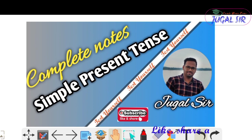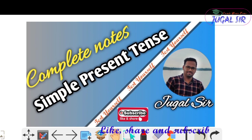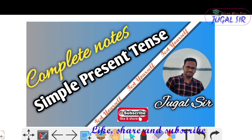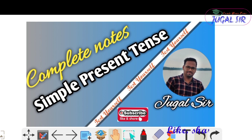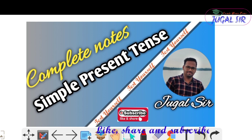Hello everyone, I am Urjugal Sir. First of all, welcome you to my online learning classes. Those who are new here and have not watched my previous videos, please go in my description box to find that video's link and watch the videos related to these chapters. Do like, share and subscribe for more updates and never forget to click the bell icon for new notifications.